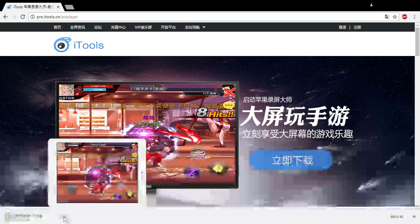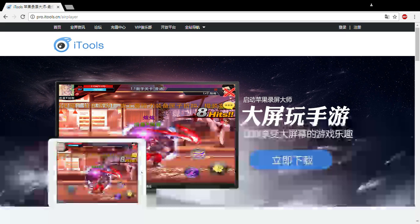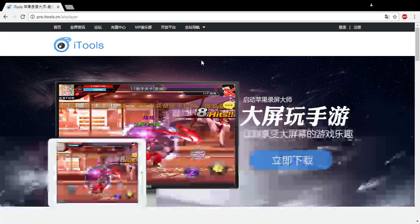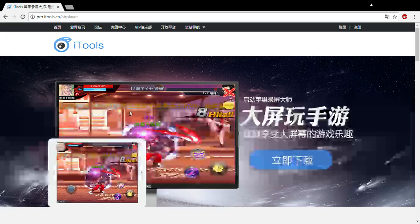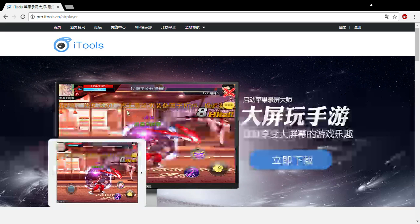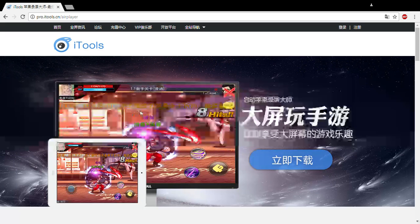I can just go to my files. You can see that AirPlayer is here because I already had it, and that's why it says one right there.